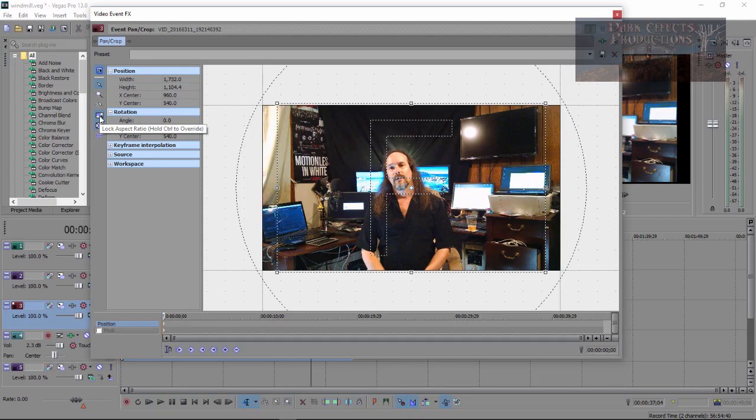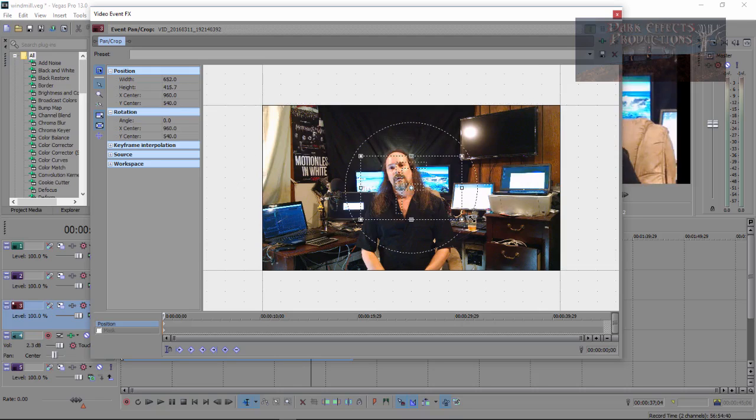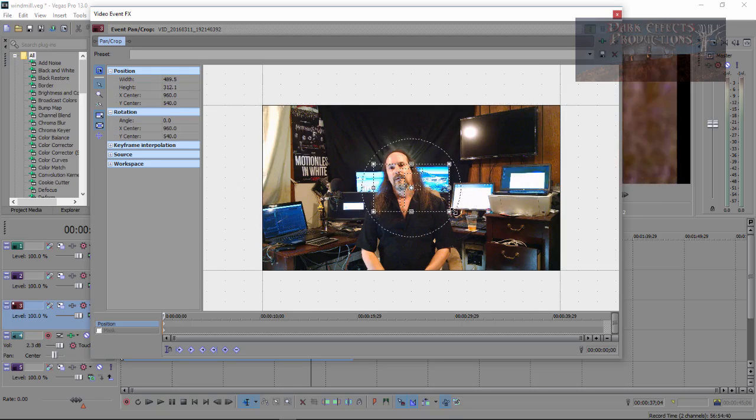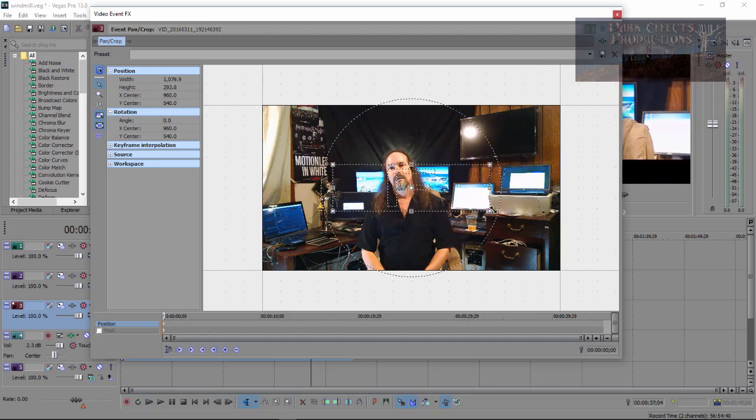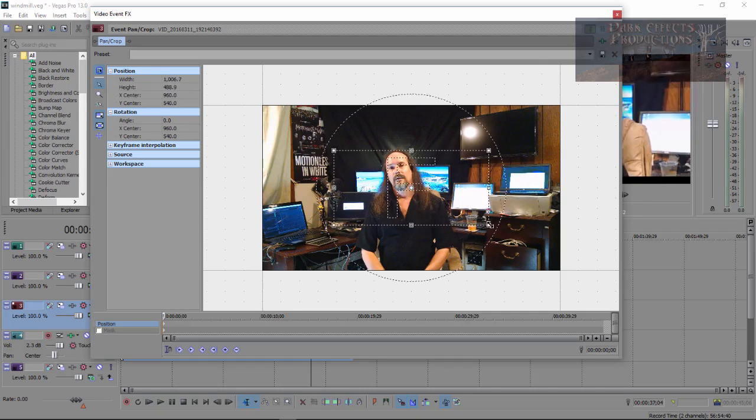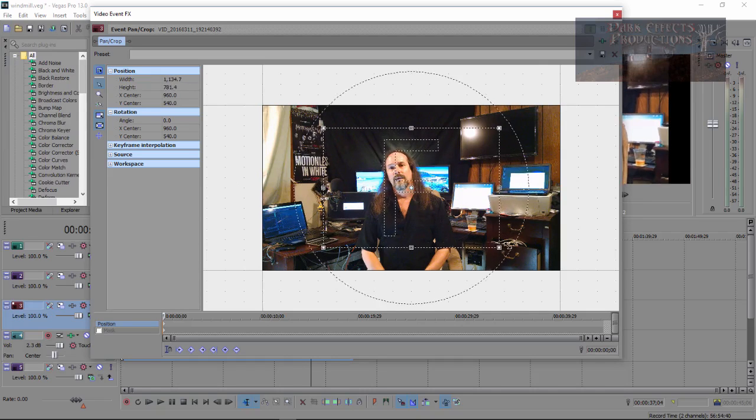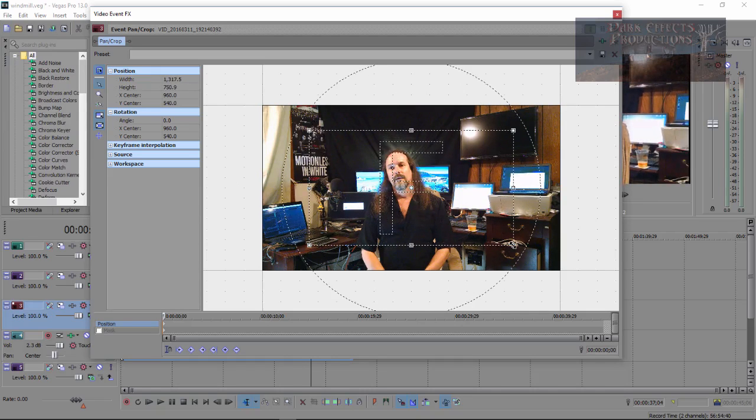So that's basically all that you have to do is unclick the lock aspect ratio and then you can set this thing to any size that you want or hold the control key and you can do the same exact thing. Alright, hope this answers your question. Y'all have a good one now. Bye bye.